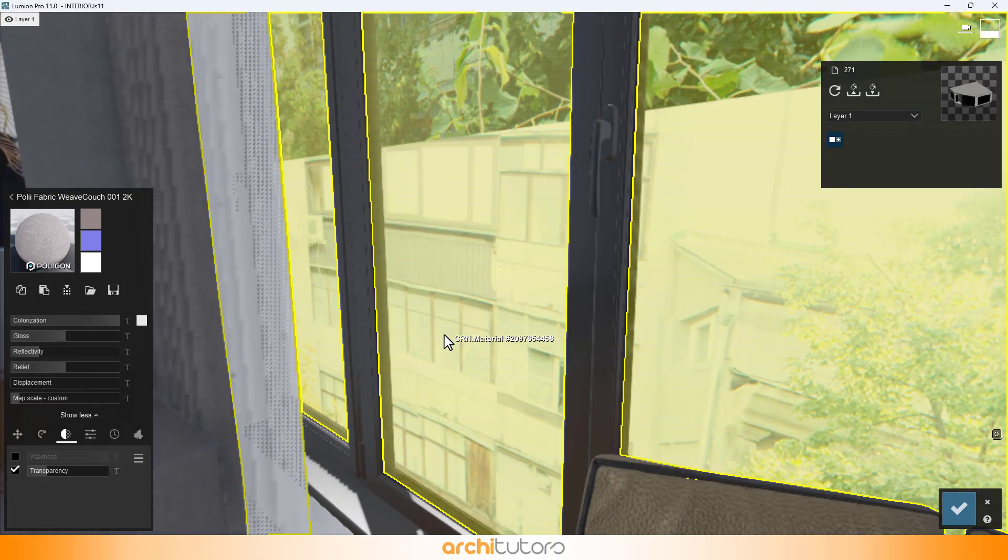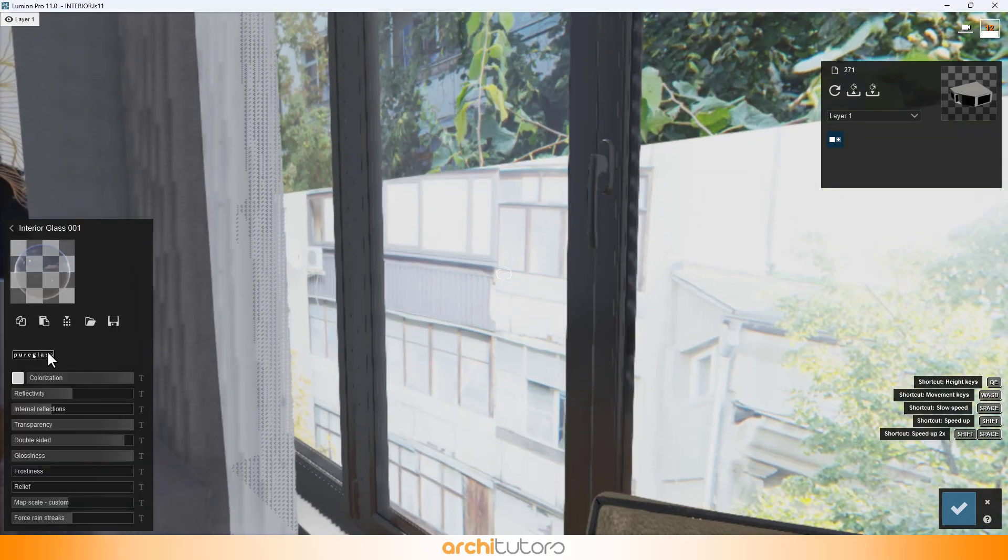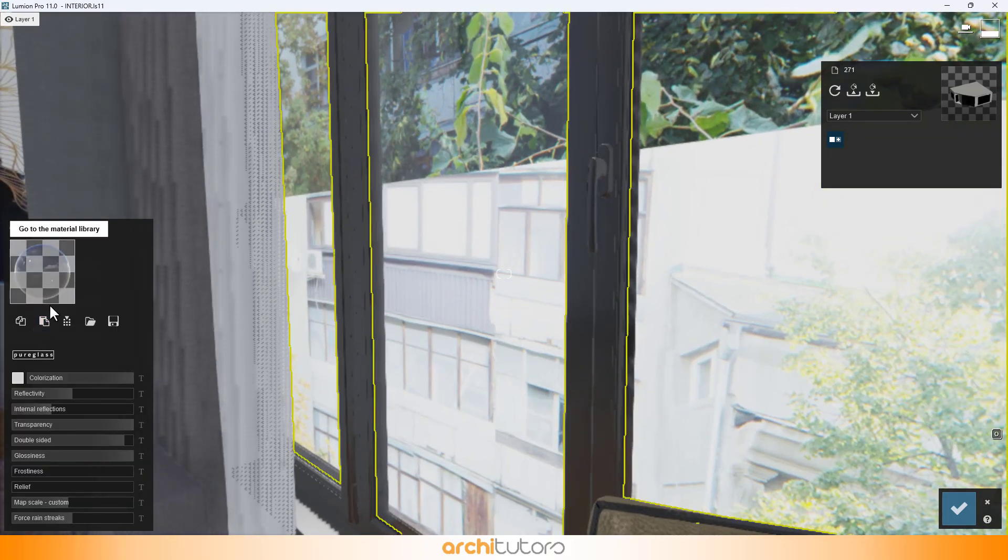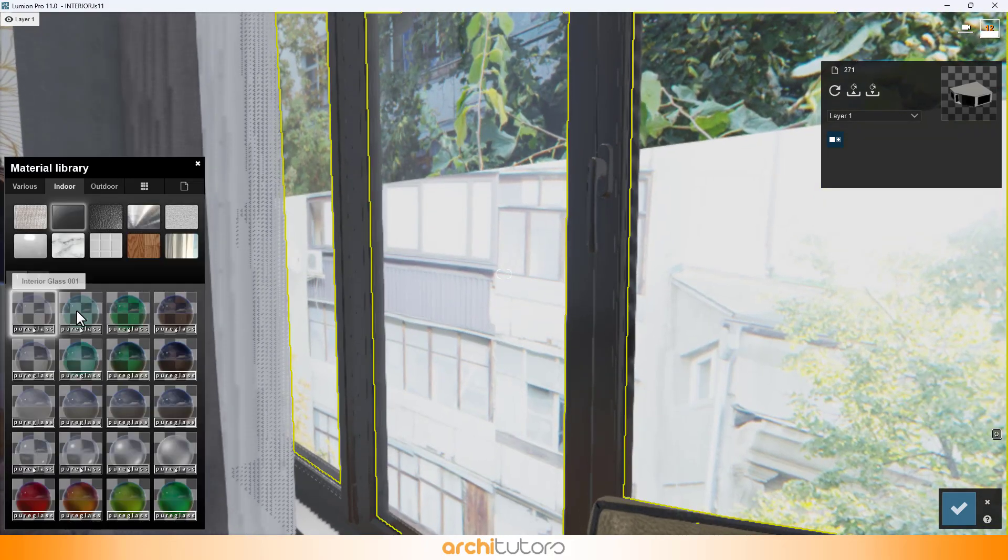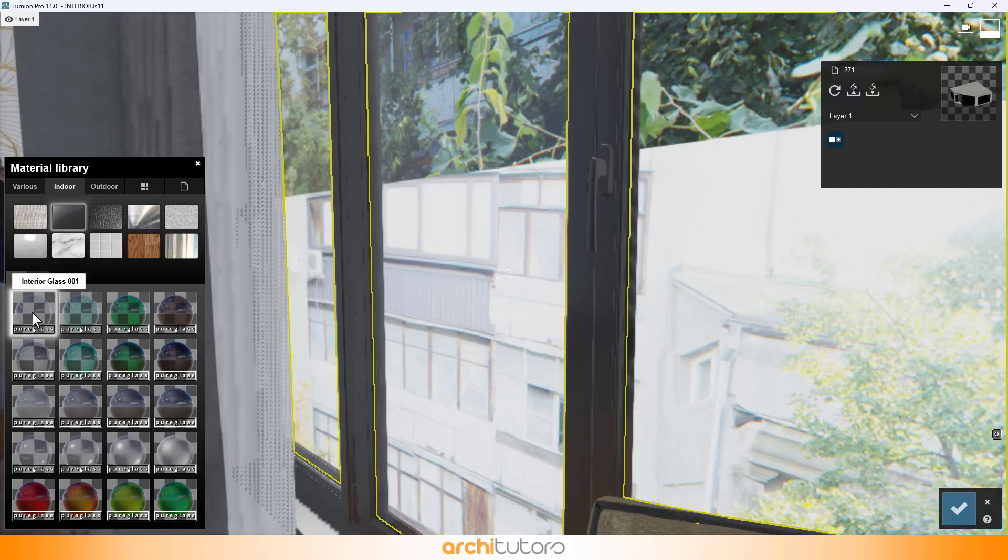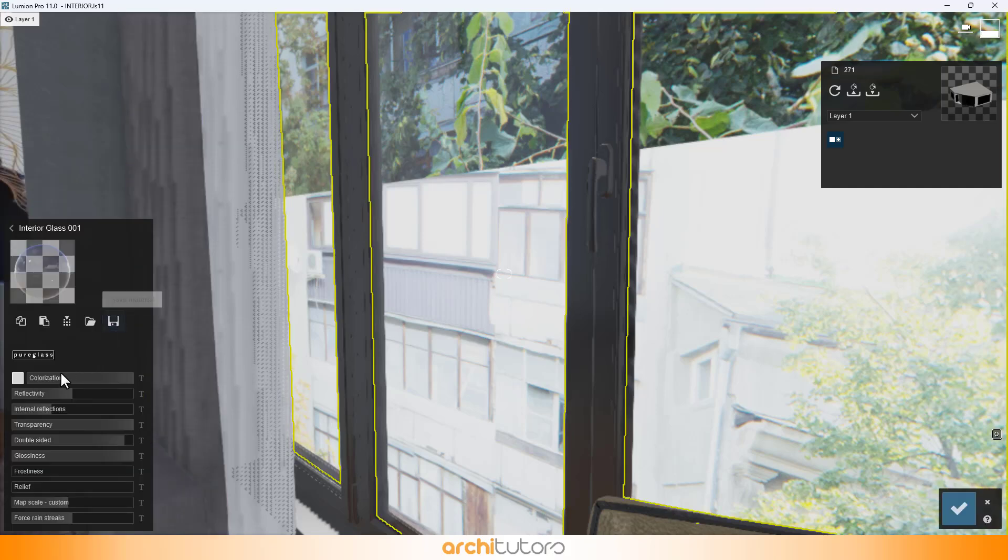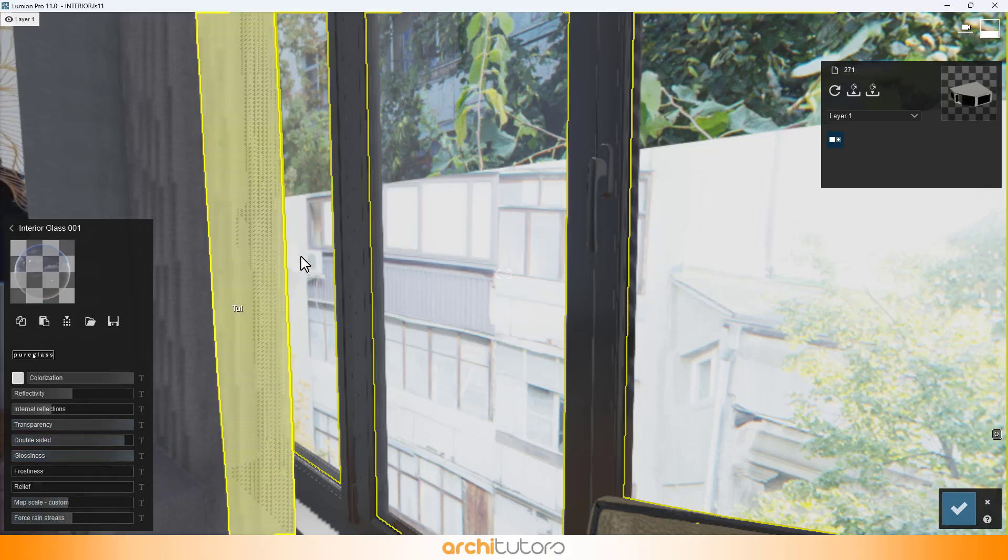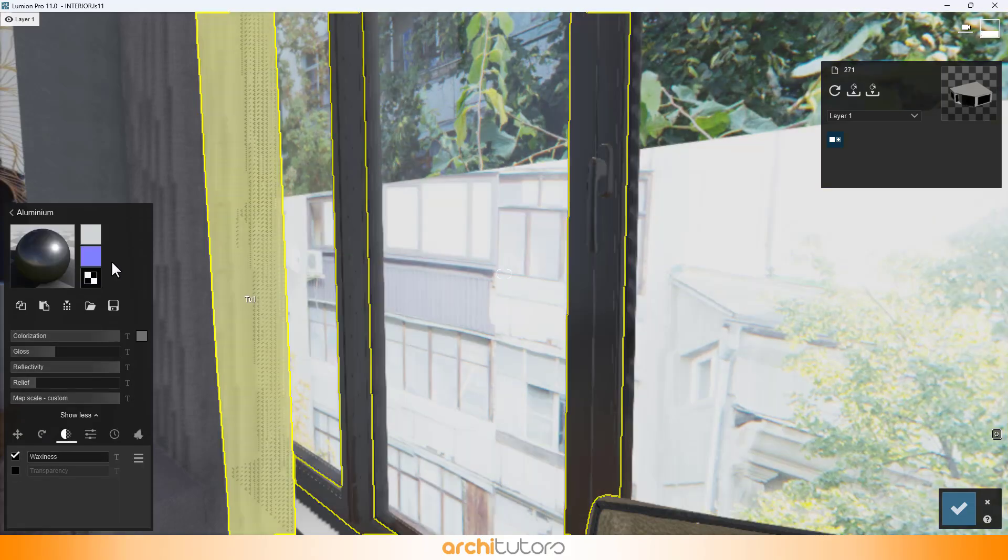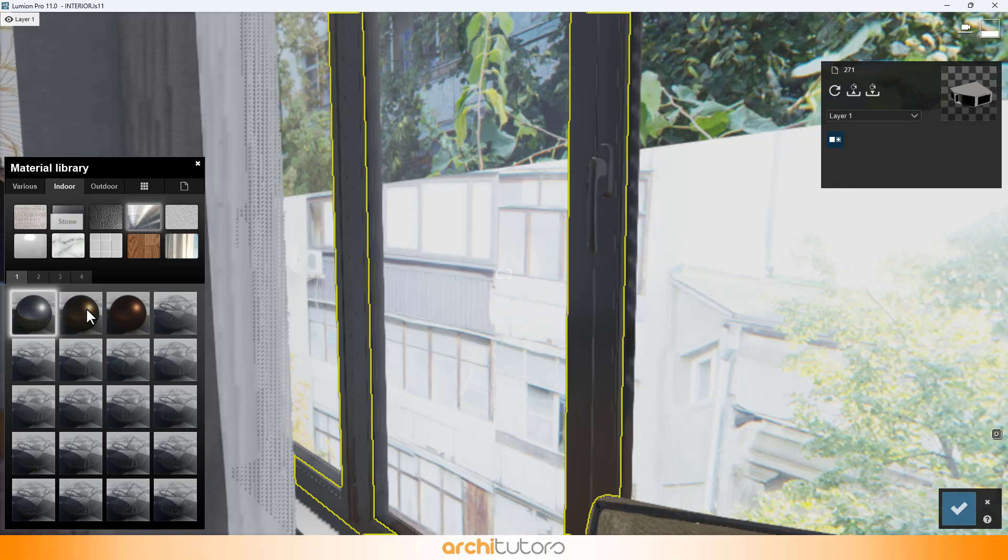Glass material is taken from indoor material section of material library in Lumion. And, window frame has aluminium material applied.